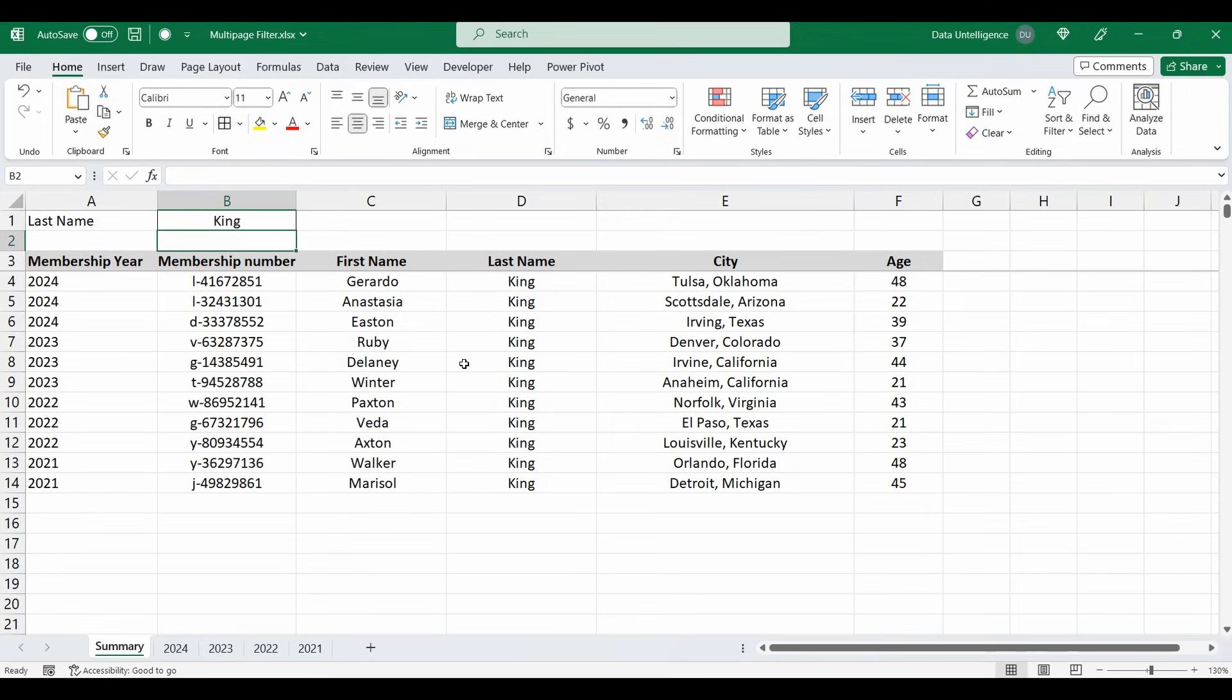Type in the name King and you can see it comes up. So hopefully you found this really interesting. I do have another filter function video that you can check out. I'll put the description below. And we'll see you next time.